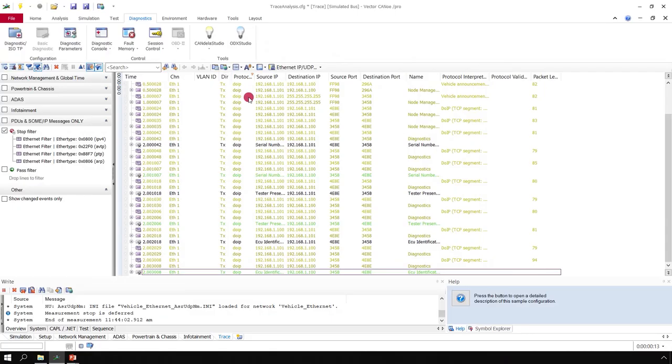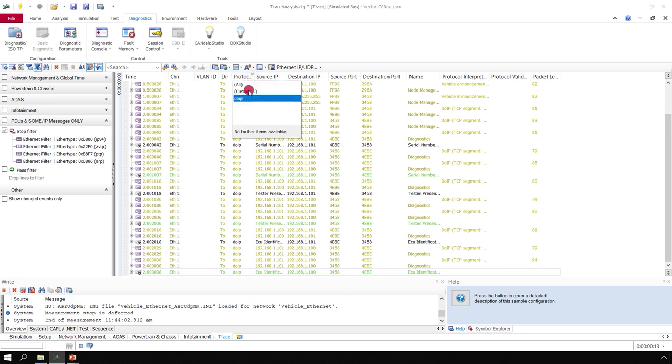In practice, you also need some other protocols to have a good overview of what happens on the network.